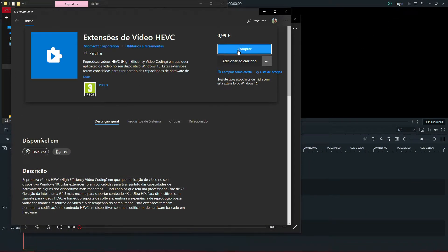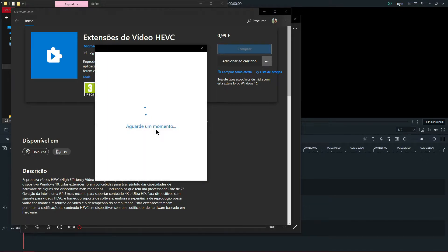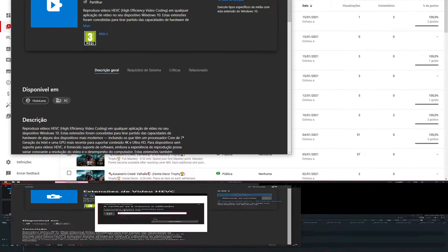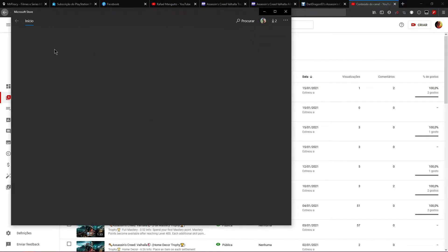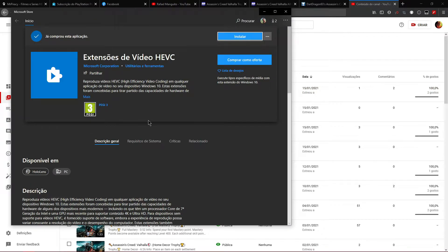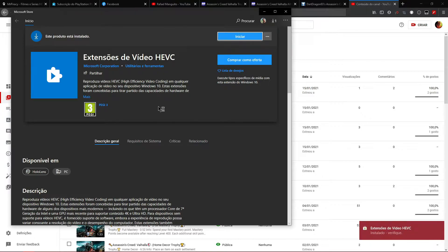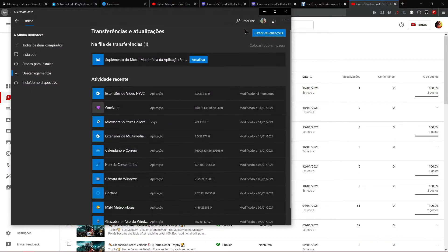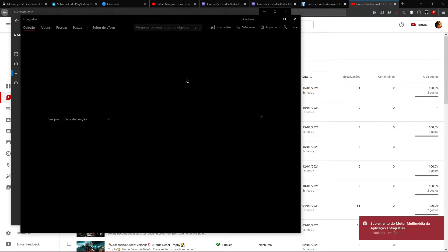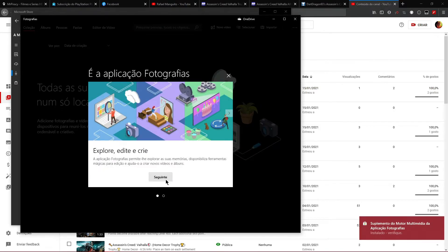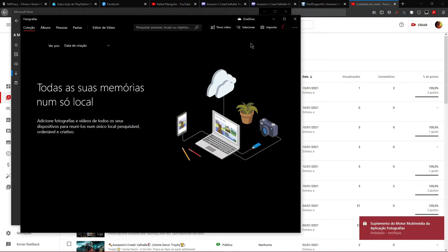Now you should buy it. Okay, so now you download it and it should be installed. Let's see — let's update this and now we are going to test it.